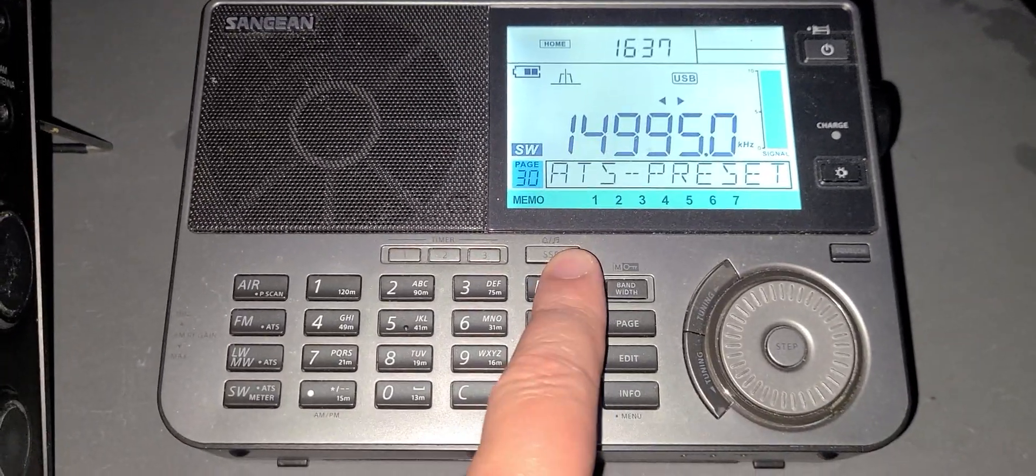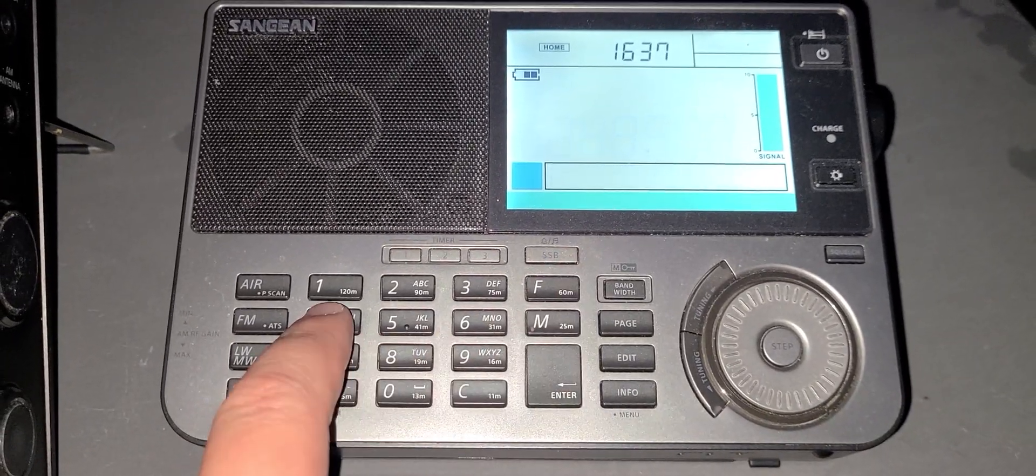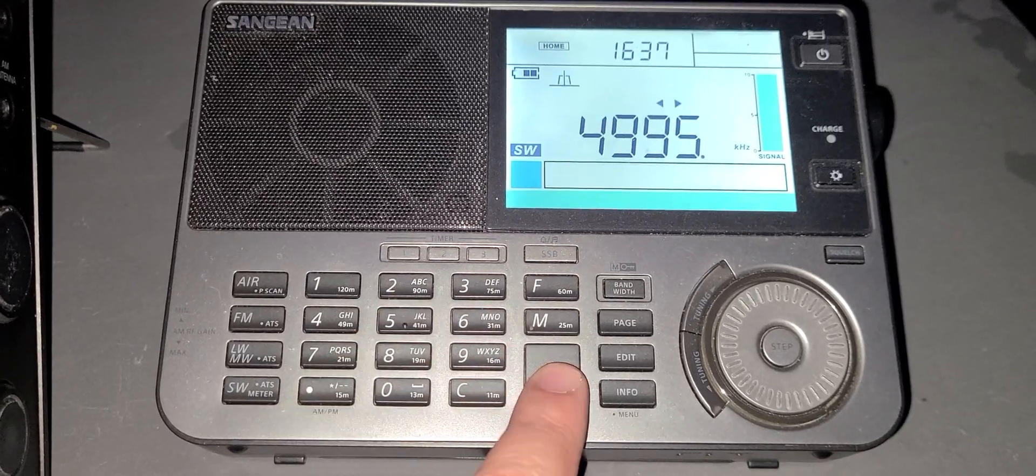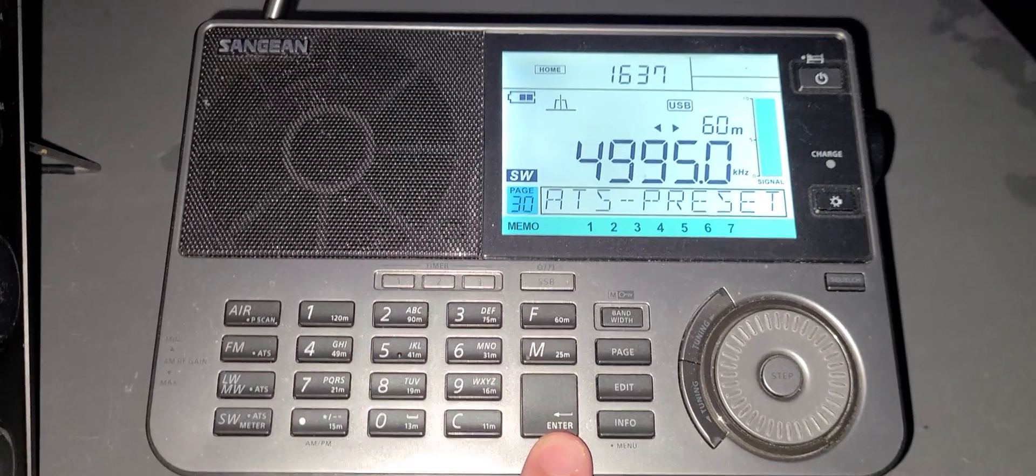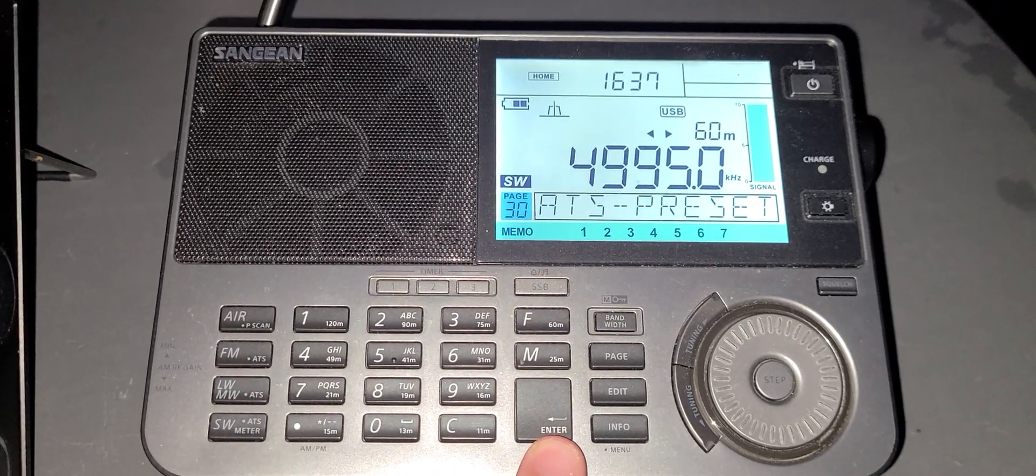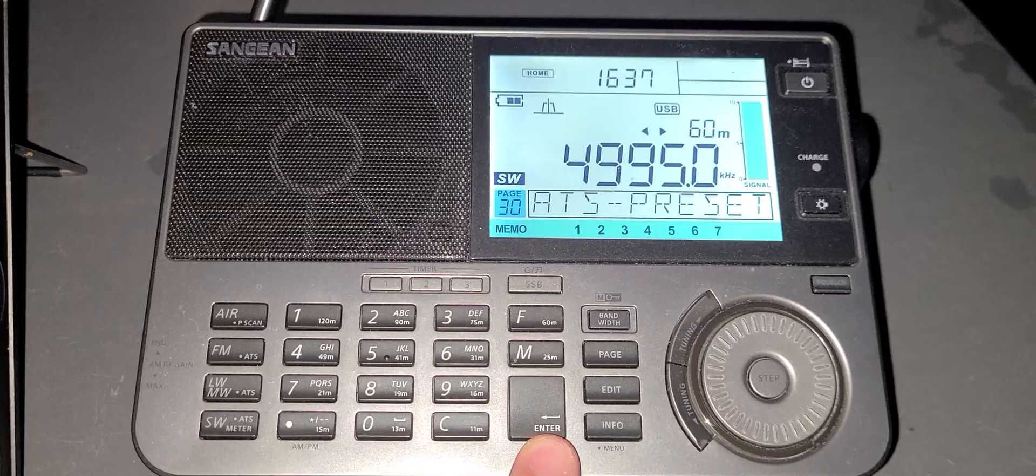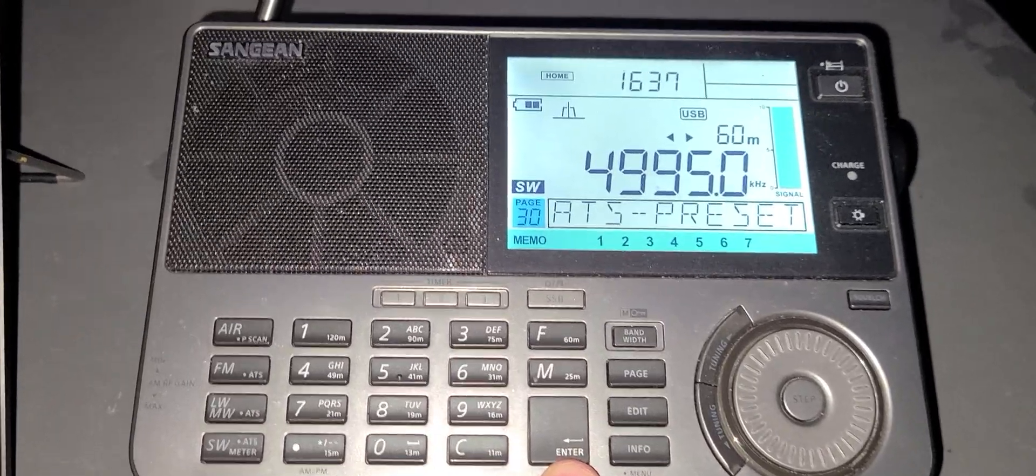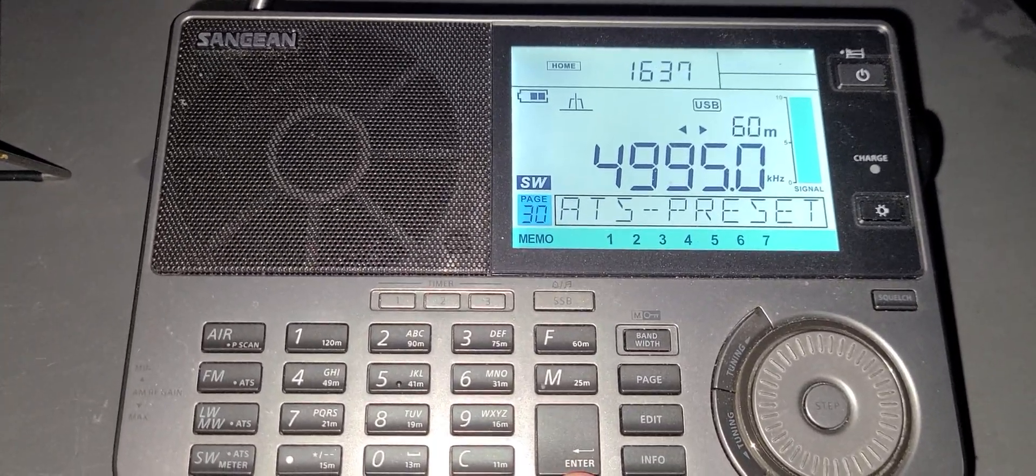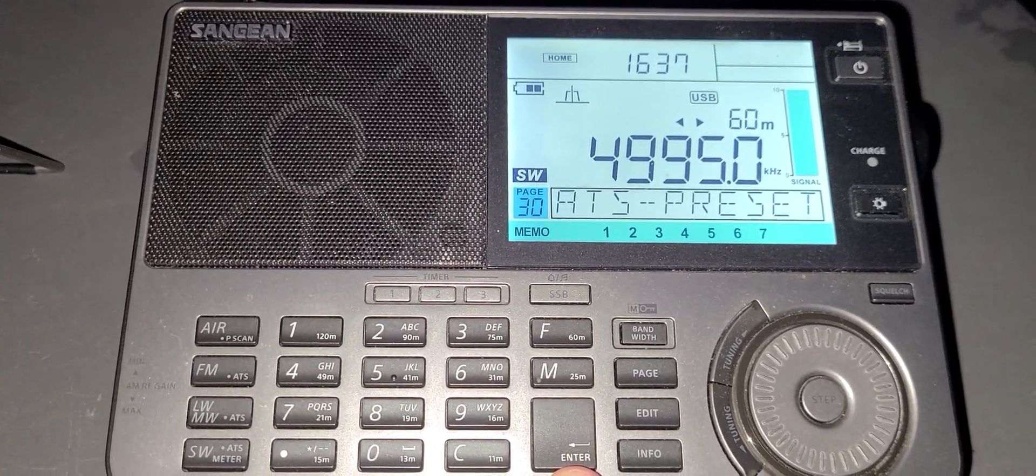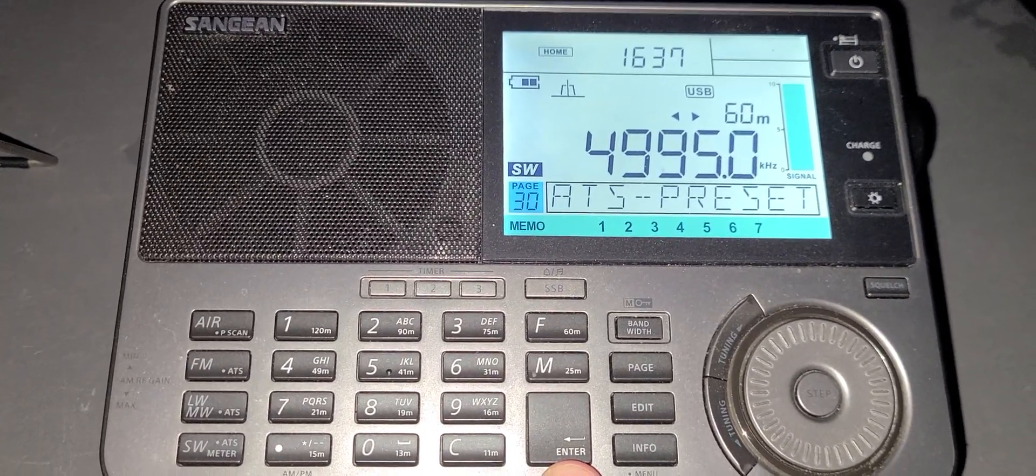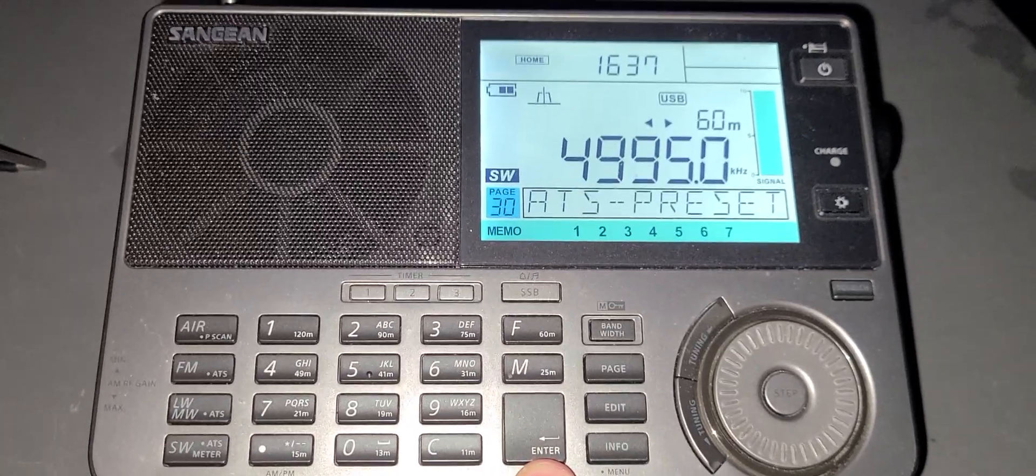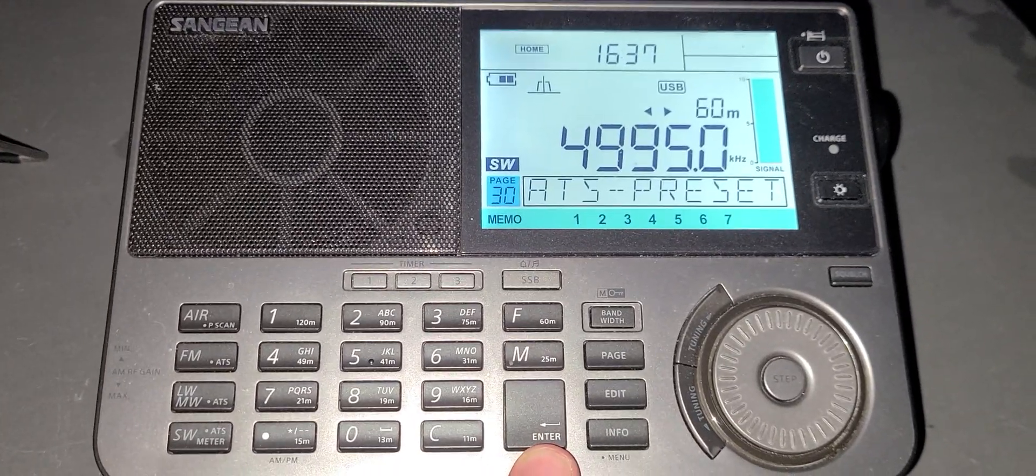4996, yeah it's there. It's not as strong, but we can hear the time pips.